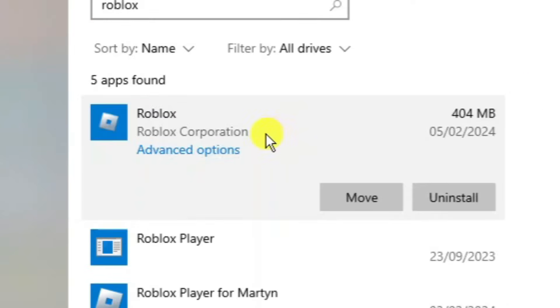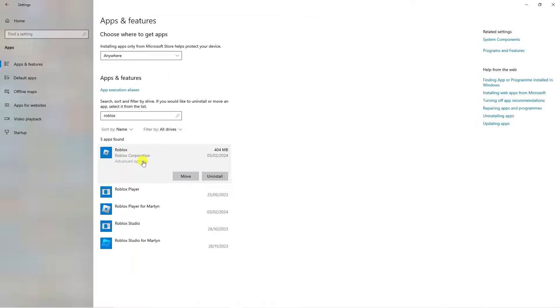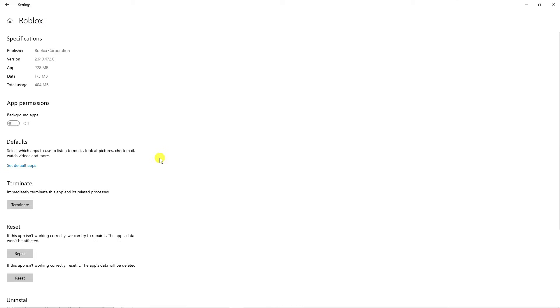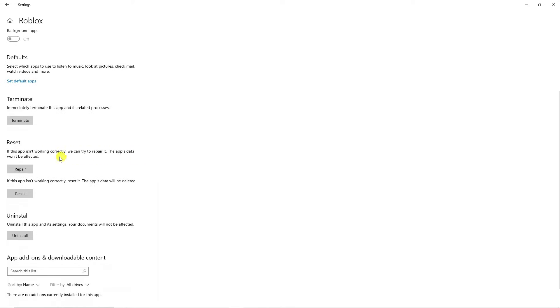Once you click onto this, you're going to see a link for advanced options underneath. Give that a click. That's going to take you to a screen like this. Now scroll down slightly until you come to the reset section. First, click the repair button. It just takes a minute to do this. Wait till you've got a tick like this.